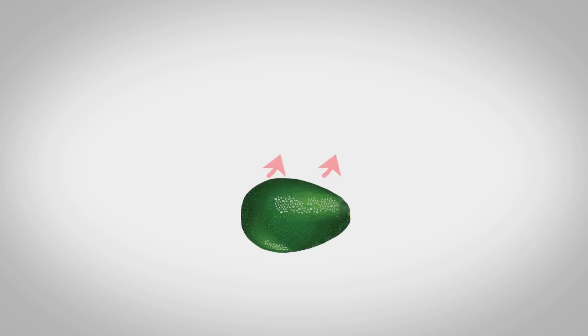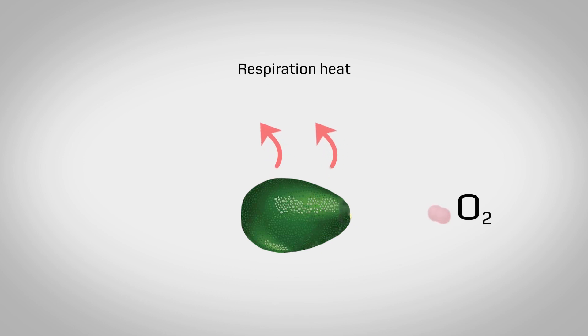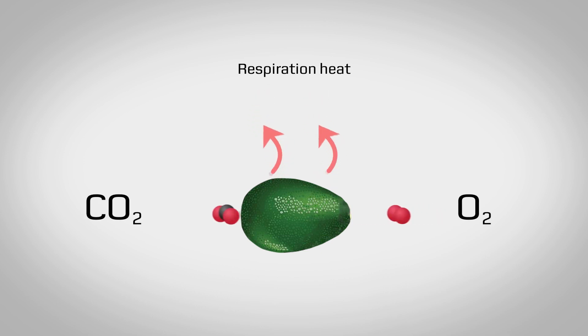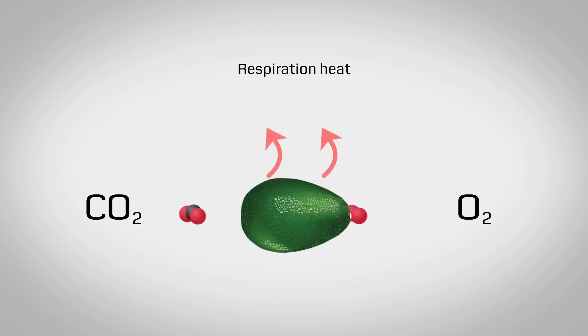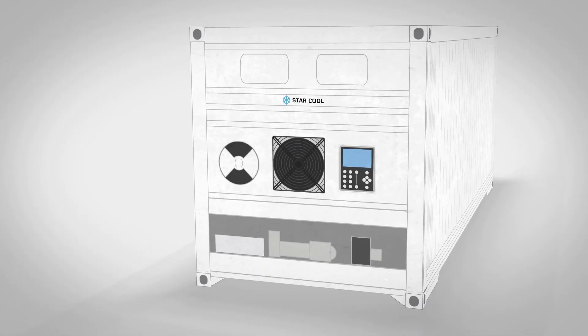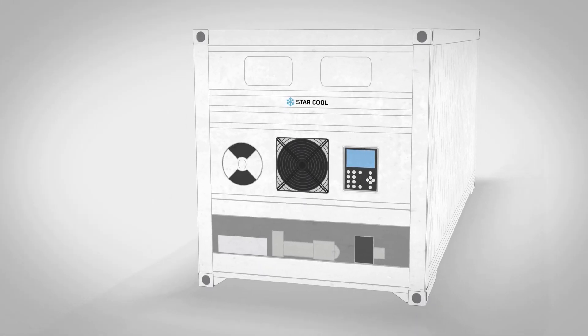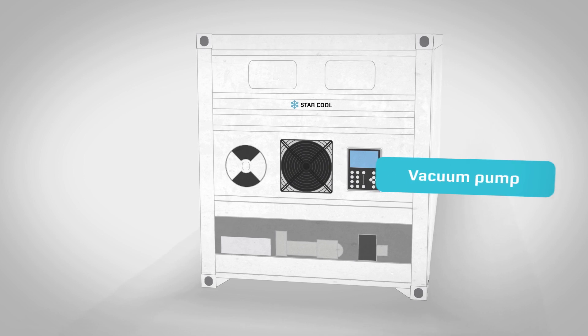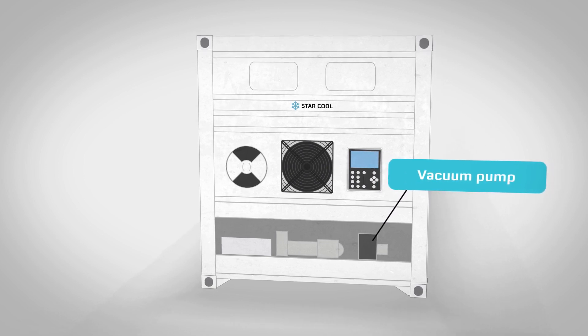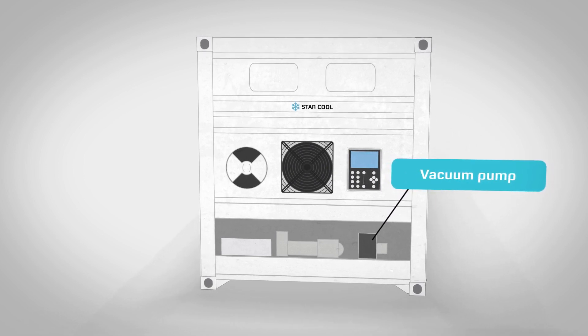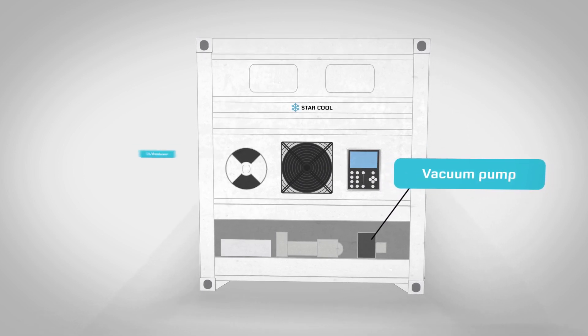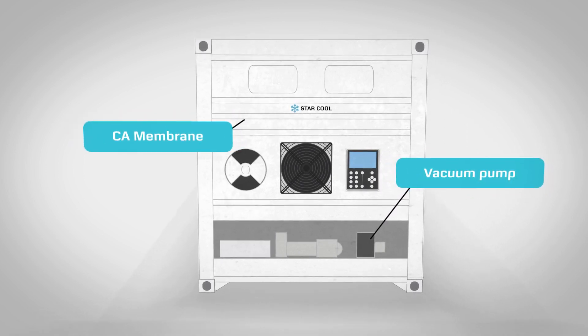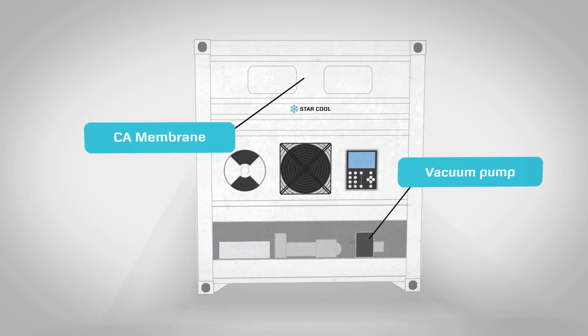StarCool CA relies on and uses the natural respiration of the produce, which consumes oxygen and produces carbon dioxide inside the sealed reefer. When the desired carbon dioxide level is reached, a vacuum pump removes excess carbon dioxide through a patented CA membrane.